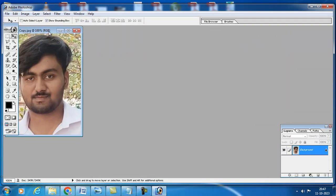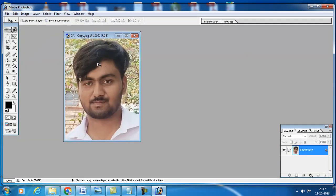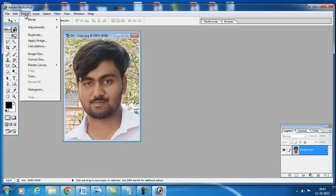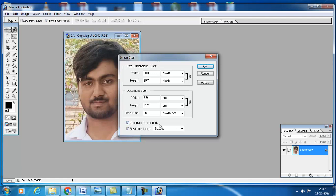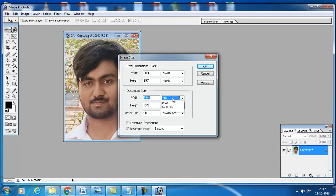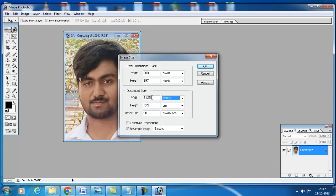After opening this, first you have to make proper size. To make the proper size, go to image option and click on image size. Here document size is there. If this option constraint proportions is ticked, then you have to remove this one. Then document size, here I am going to select it as inches.